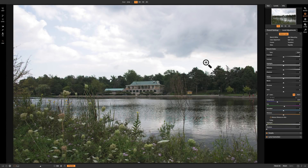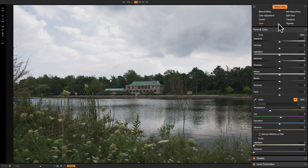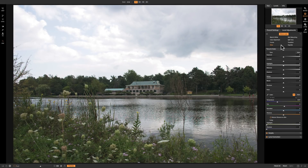In this video we're going to continue to work in the develop module of On-One Photo Raw 2018. I've decided to go over each of the 11 adjustments available in this module. Since I can't fit all 11 into one video, I'll do a separate video for each. In this video we're going to cover the Tone and Color adjustment panel.